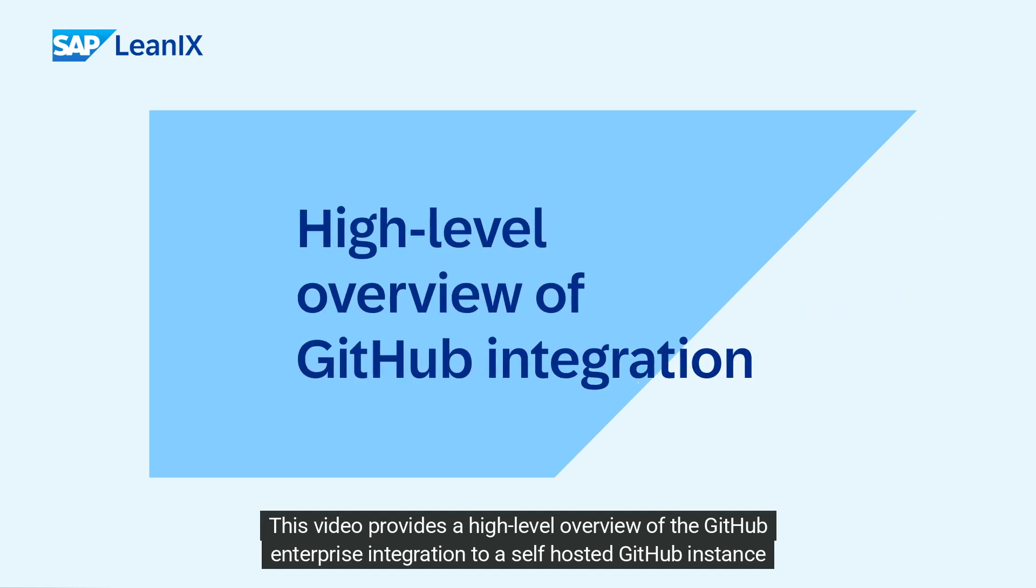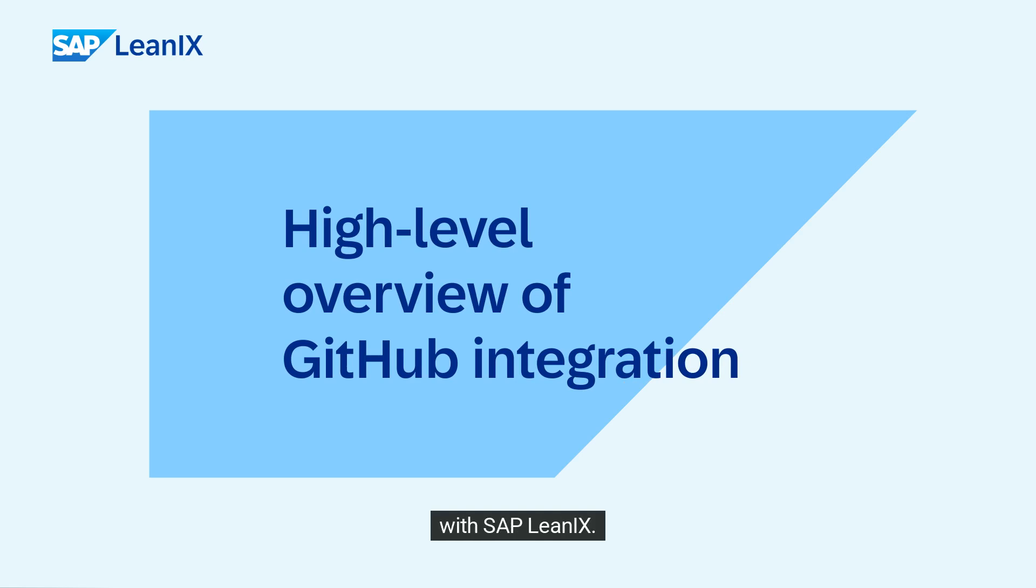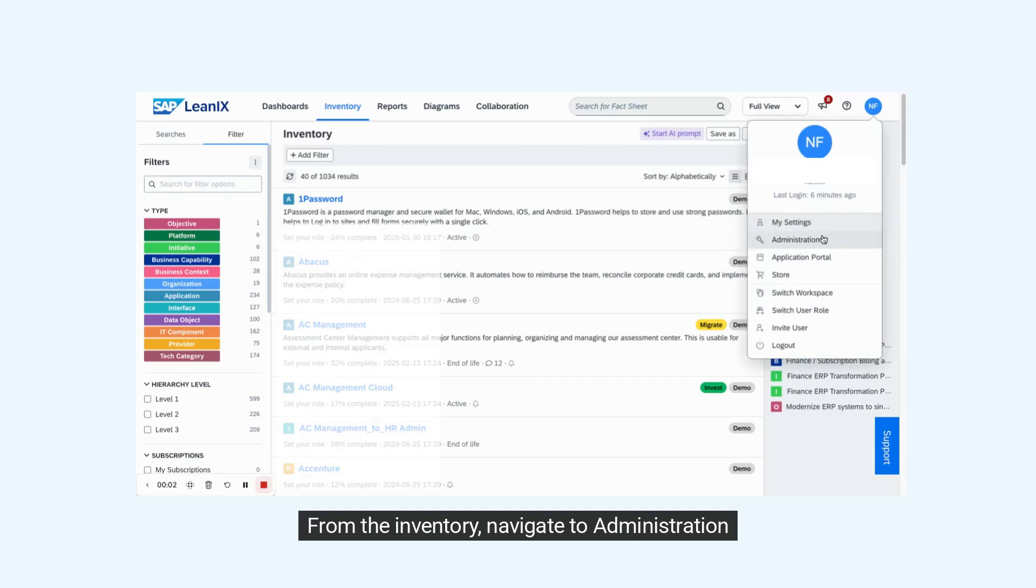This video provides a high-level overview of the GitHub Enterprise integration to a self-hosted GitHub instance with SAP LeanIX. From the inventory, navigate to administration.